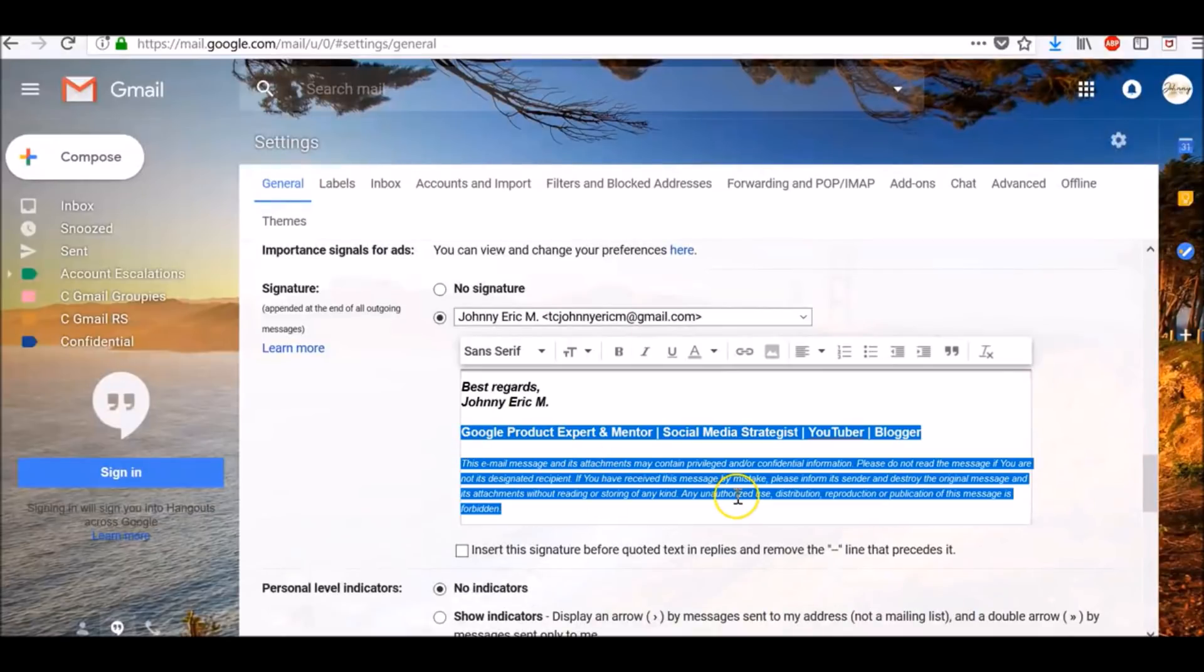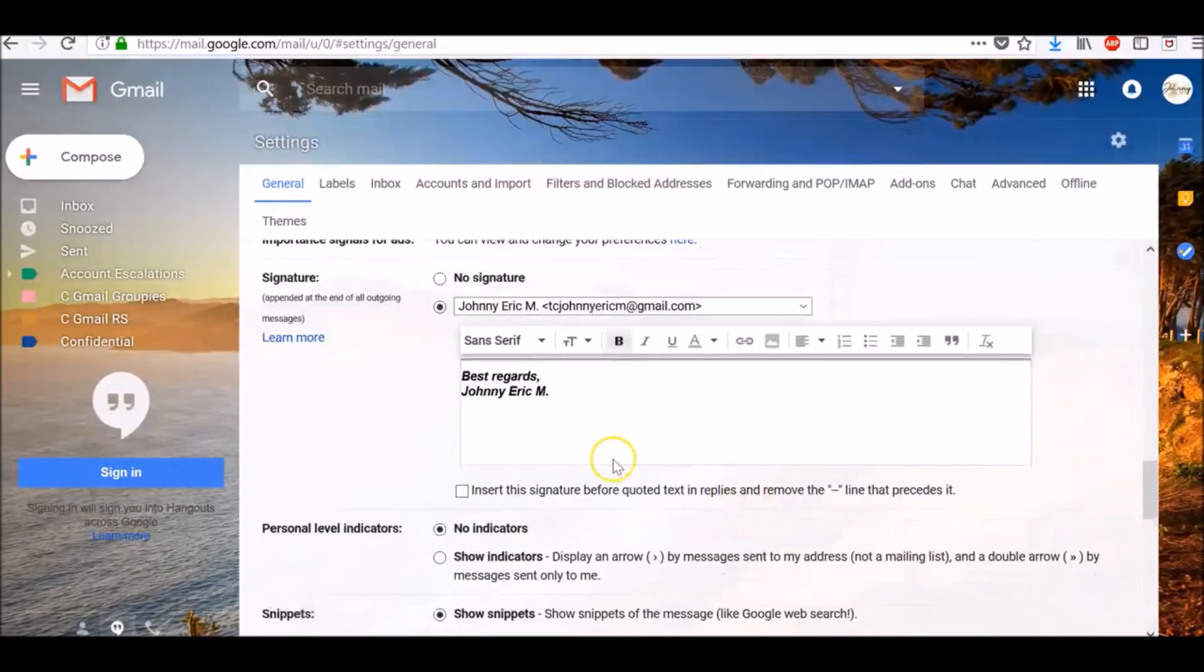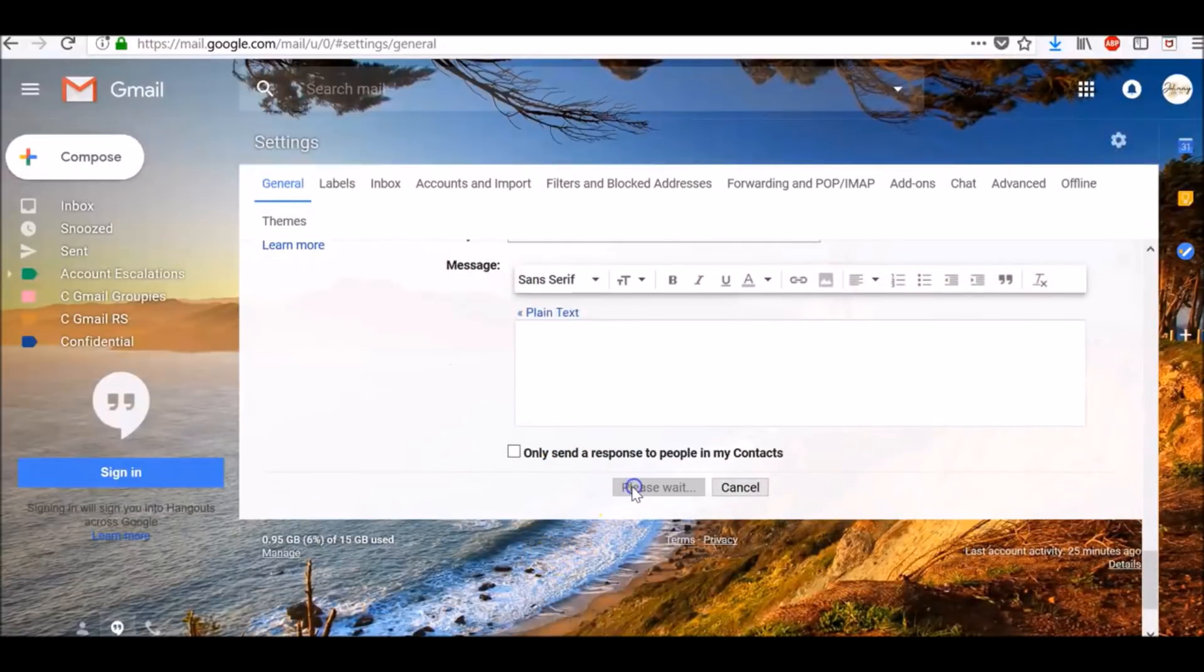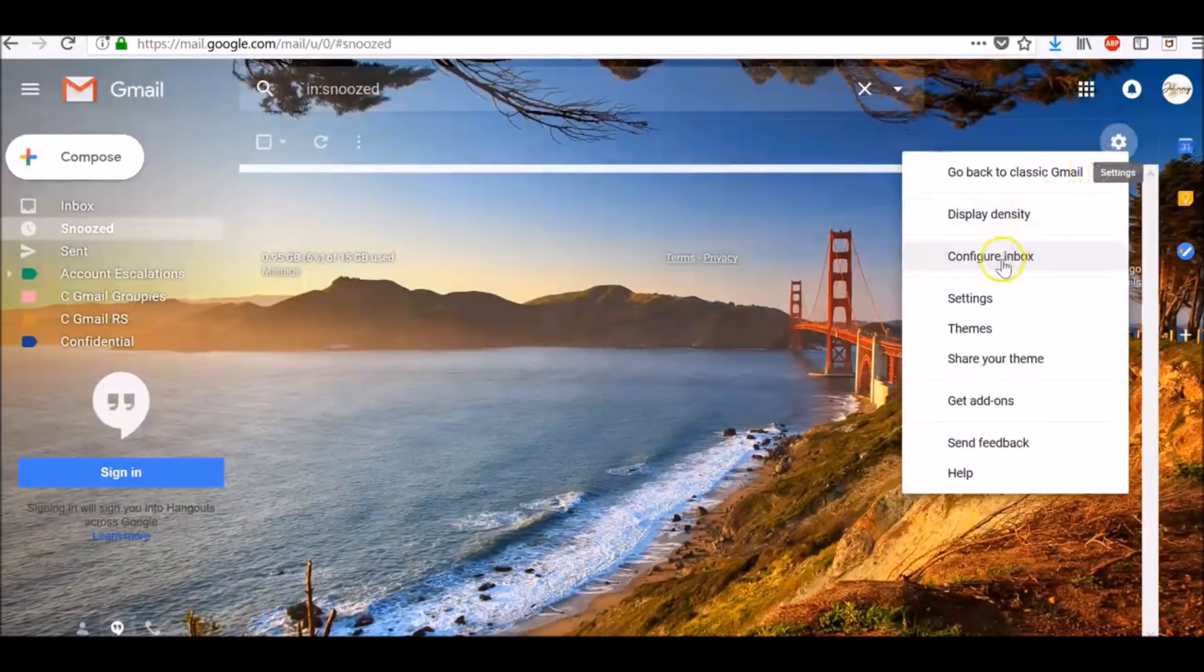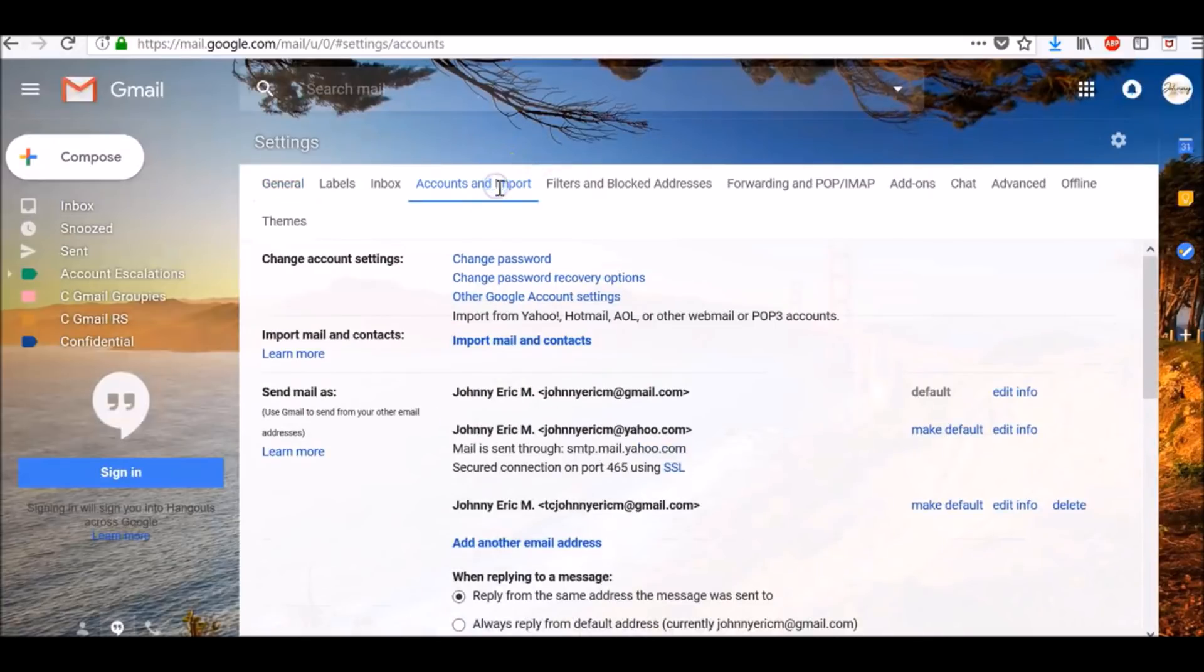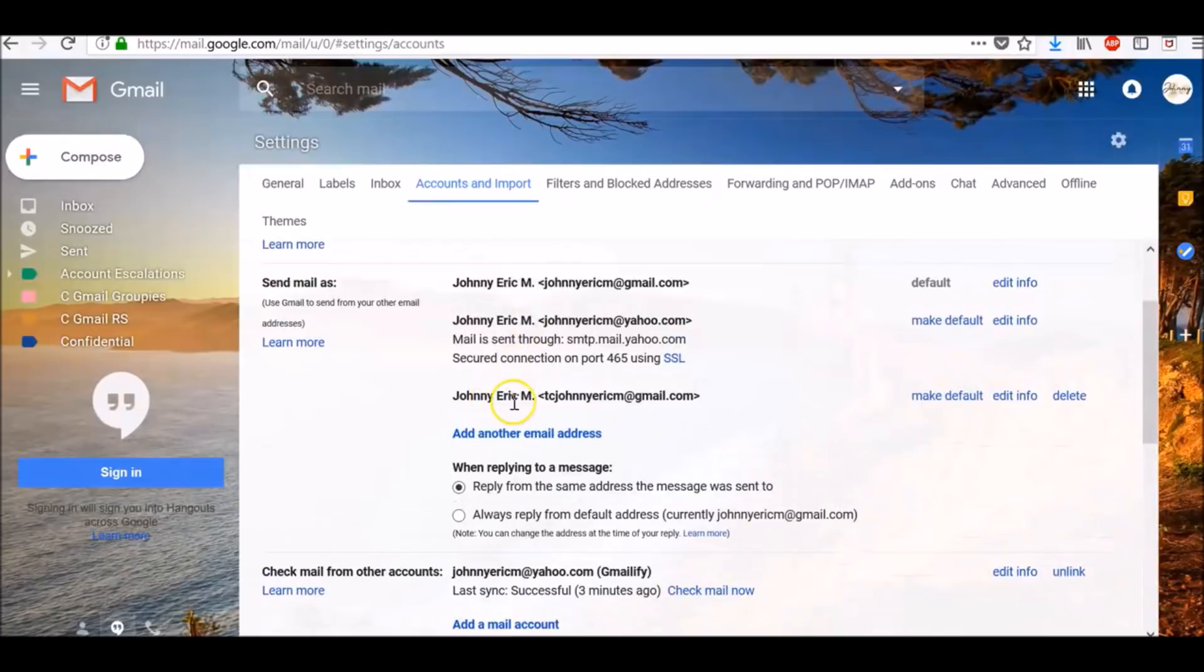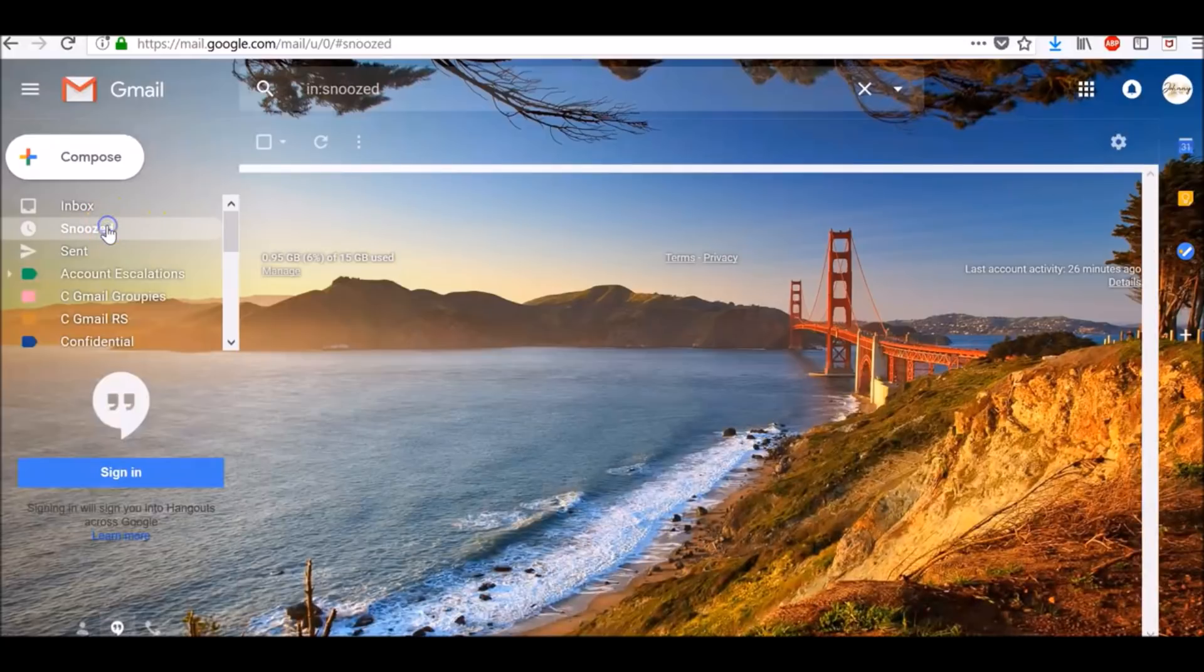Once you're done, click Save Changes. If you don't see the dropdown menu, open the Accounts and Import settings page and check that your address is listed in the Send Mail As section.